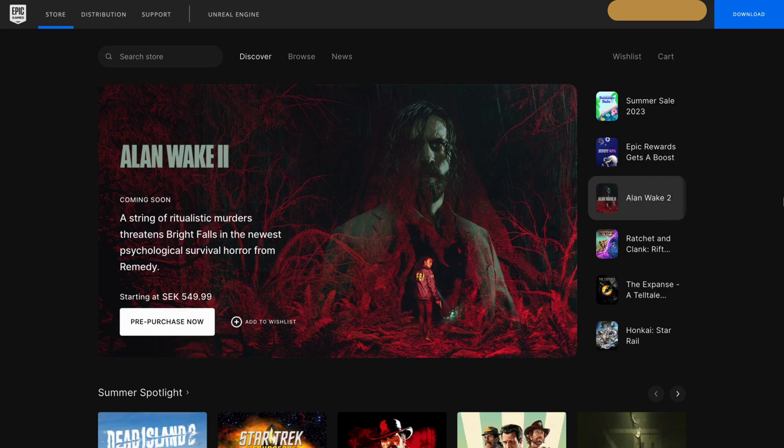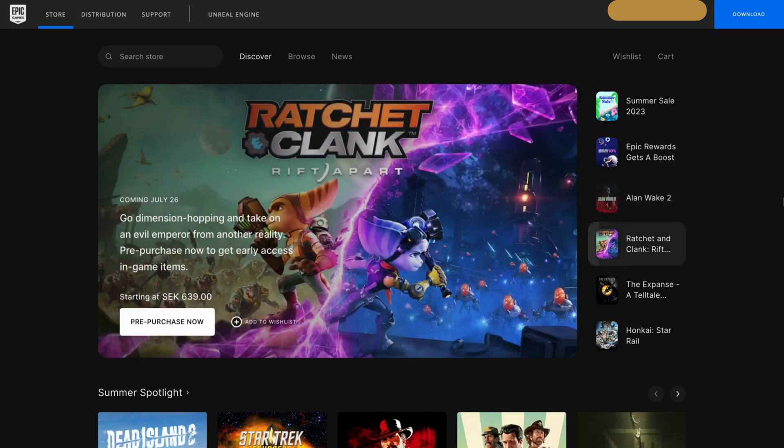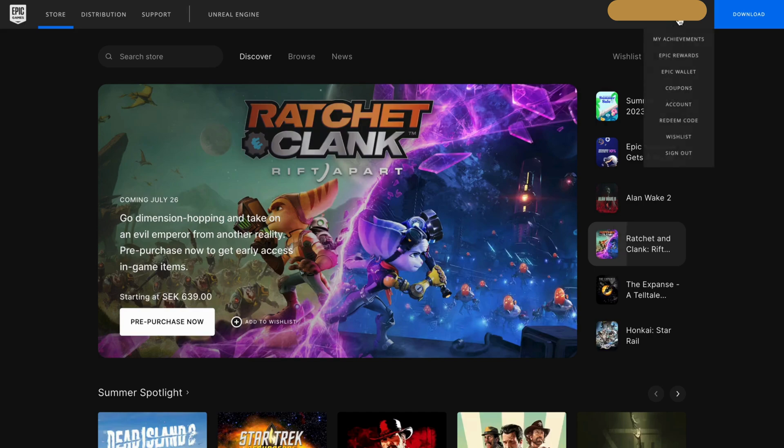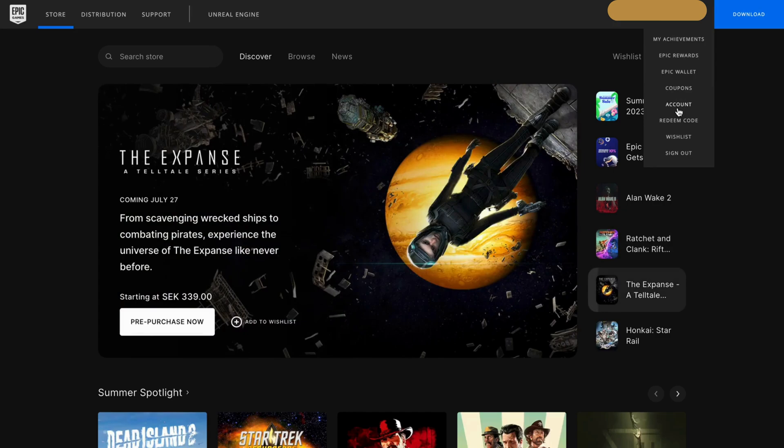Now on this page what you're going to do is click on your profile name right here. Then on this page you're going to click on account.